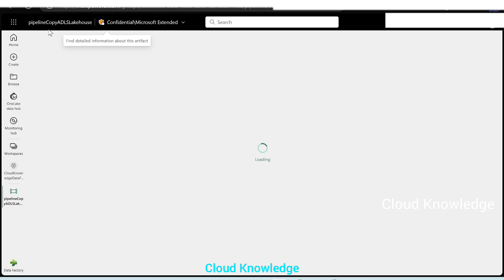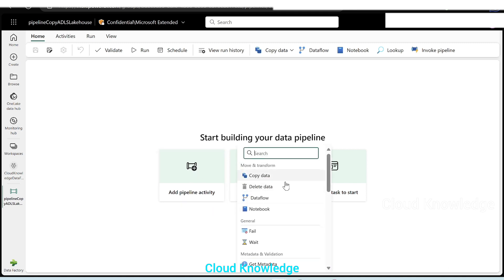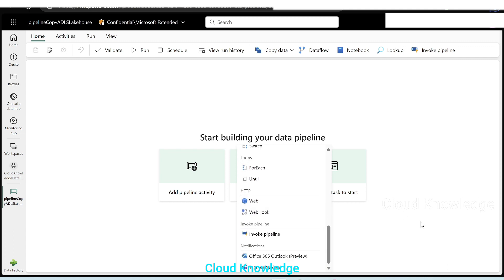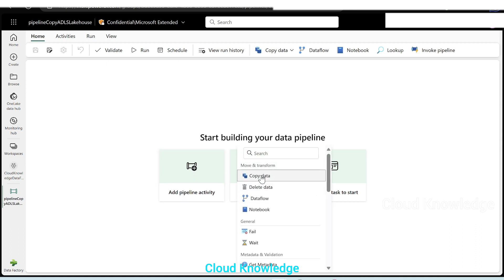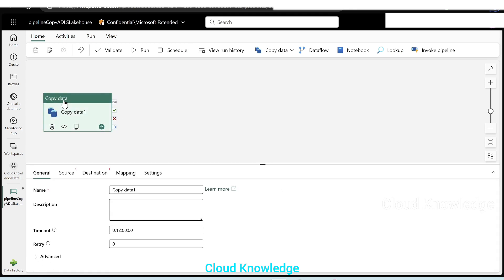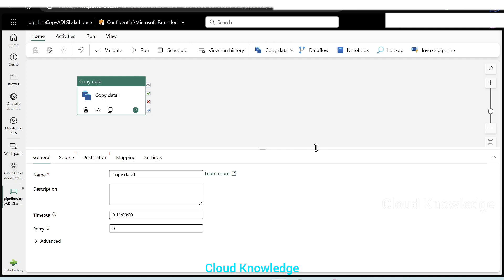Pipeline copy ADLS to lake house will open shortly. To start building the pipeline, we have options present here. The first option is to add pipeline activity — if we click here, we'll get different activity options currently present in the data factory of Fabric. There's also a copy data activity shortcut since it's the most frequently used. We'll click on add pipeline activity and select copy data activity.